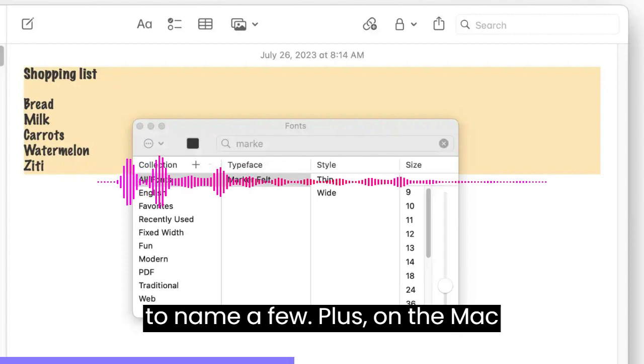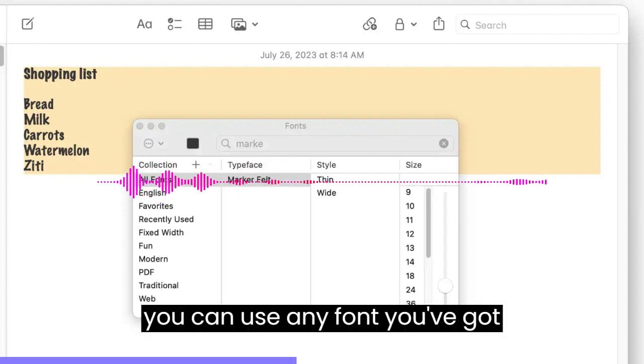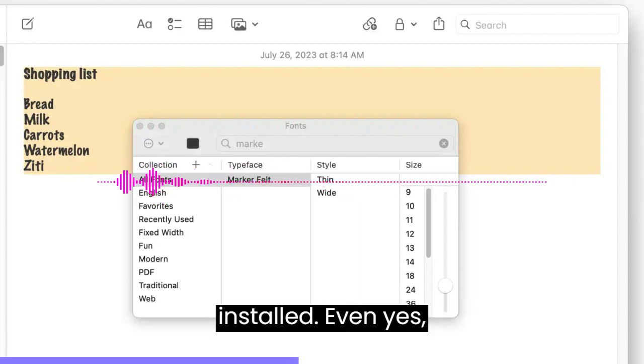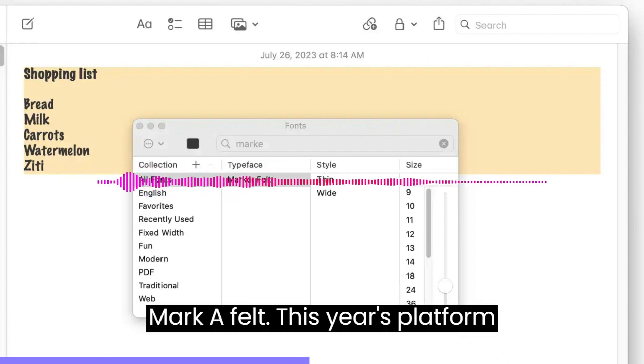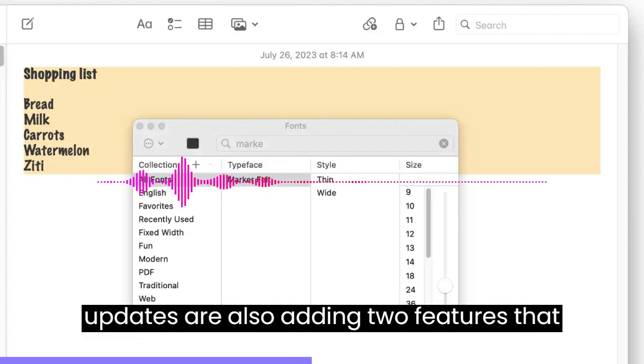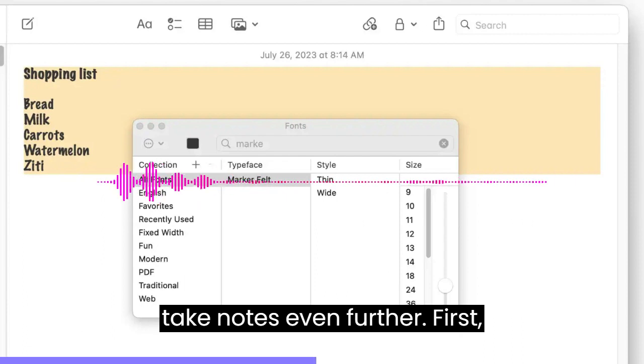Plus, on the Mac, you can use any font you've got installed. Even, yes, Marker Felt. This year's platform updates are also adding two features that take Notes even further.